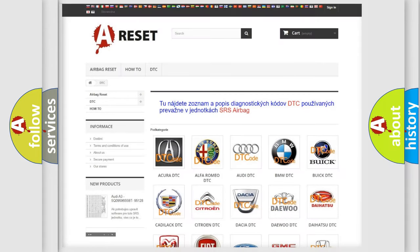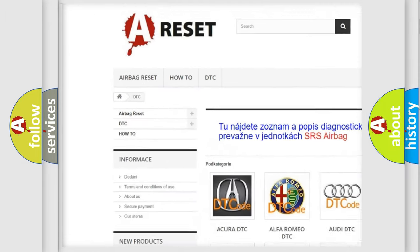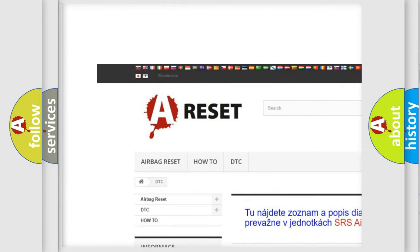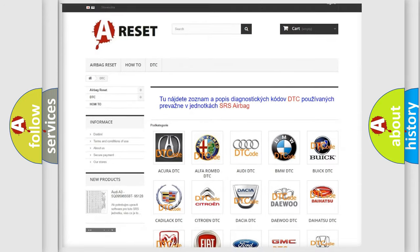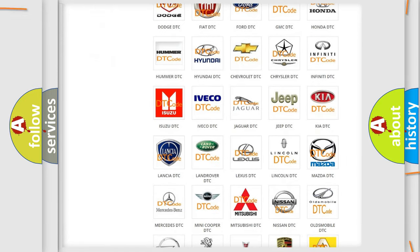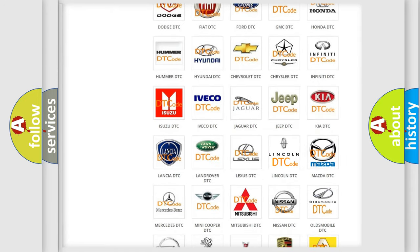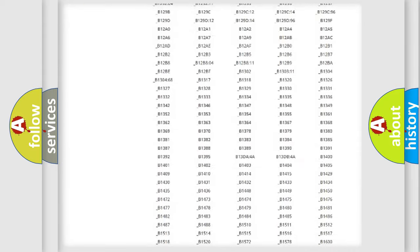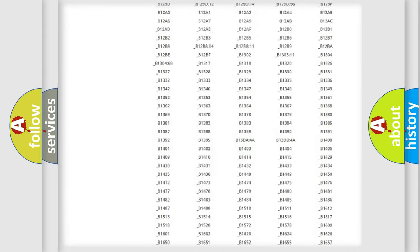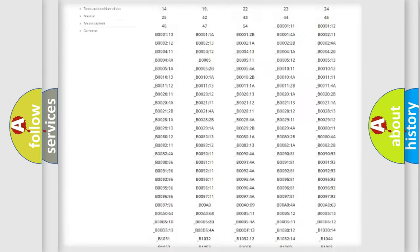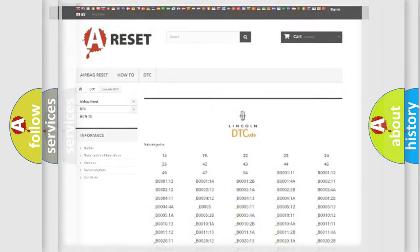Our website airbagreset.sk produces useful videos for you. You do not have to go through the OBD2 protocol anymore to know how to troubleshoot any car breakdown. You will find all the diagnostic codes that can be diagnosed in Lincoln vehicles, and many other useful things.